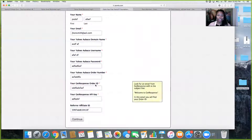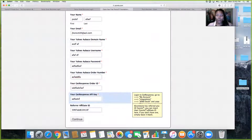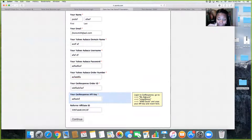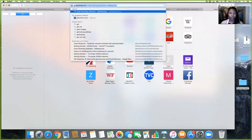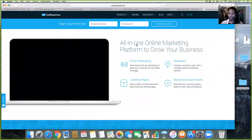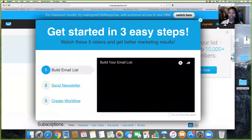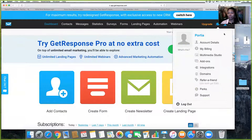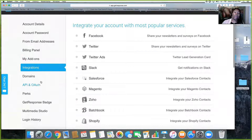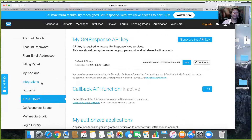It's also going to ask for your GetResponse API key. If you click those boxes they actually tell you where to get this. To find your GetResponse API key: log into GetResponse, go to My Account, then Integrations and API. Once you're there, scroll down to API and you will see your API key.